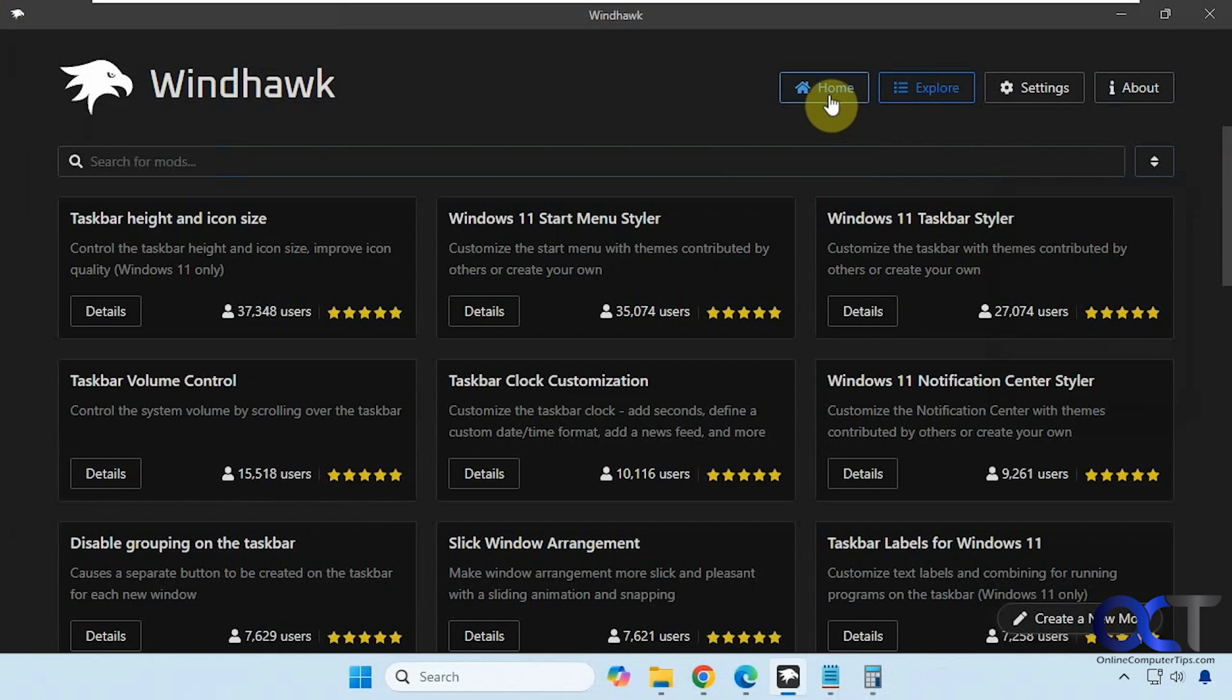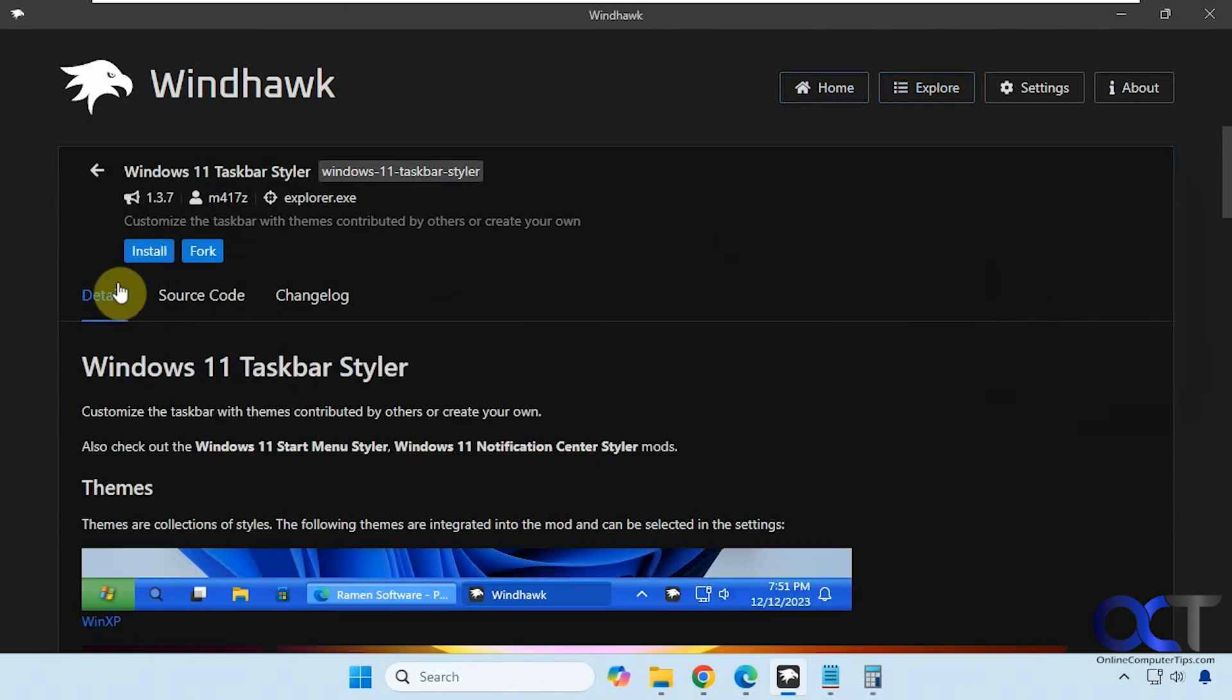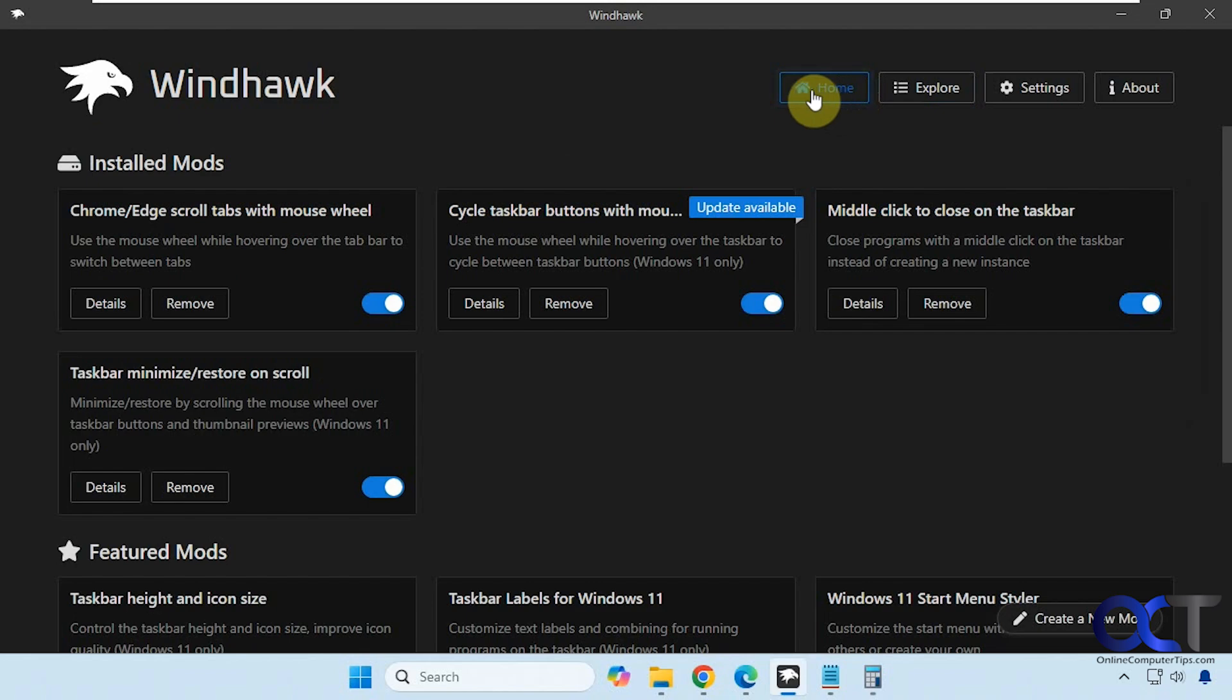Alright, so once you find the mod you want to install just click on details and then install. But I already have the one we're going to use installed here, so it's called middle click to close on the taskbar.